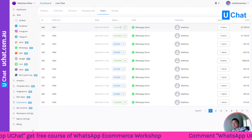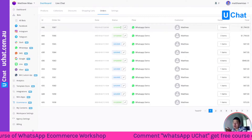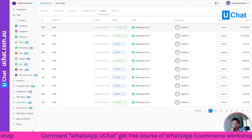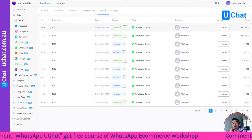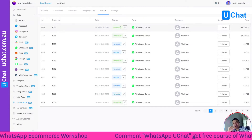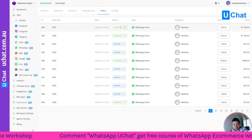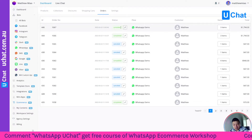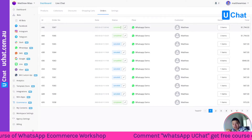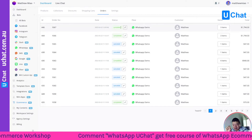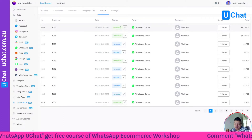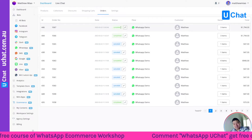That is the whole checkout experience — not just Stripe and PayPal, which we already demoed yesterday, but also third-party payment gateways you can integrate within our system. I will have a course to teach you how to set up all this WhatsApp e-commerce — maybe by end of this week or next week. If you want free access to that course, just comment 'WhatsApp UChat' in the comments below.